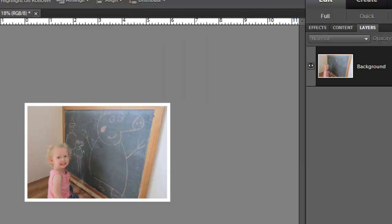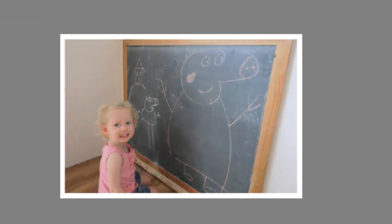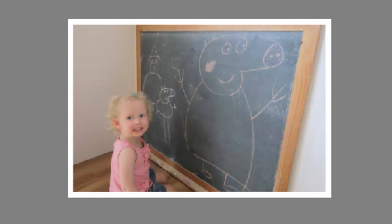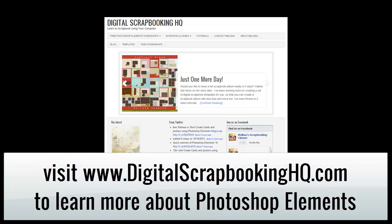And now you can see I've added a simple border to my photograph. Would you like to see more Photoshop Elements video tutorials? Visit digitalscrapbookinghq.com for more tips, tutorials, and free online workshops.